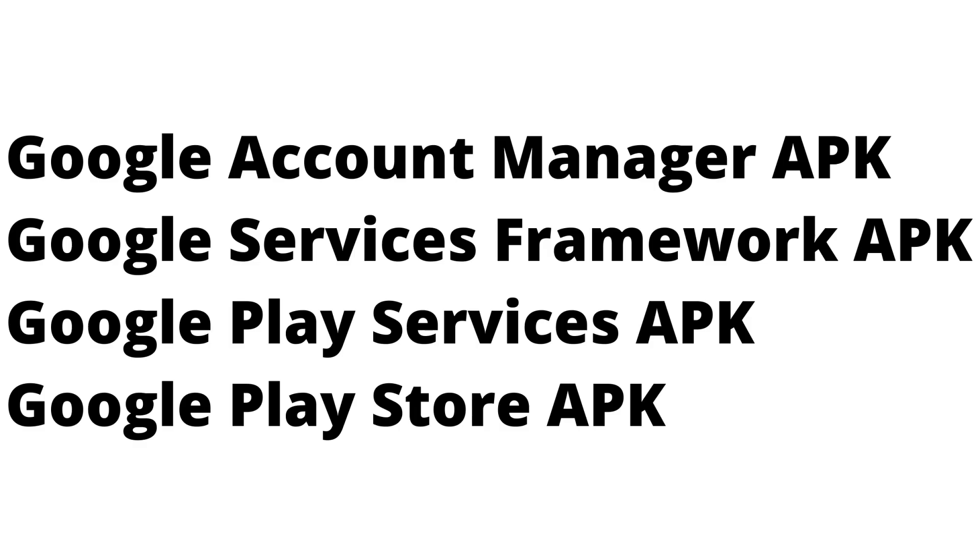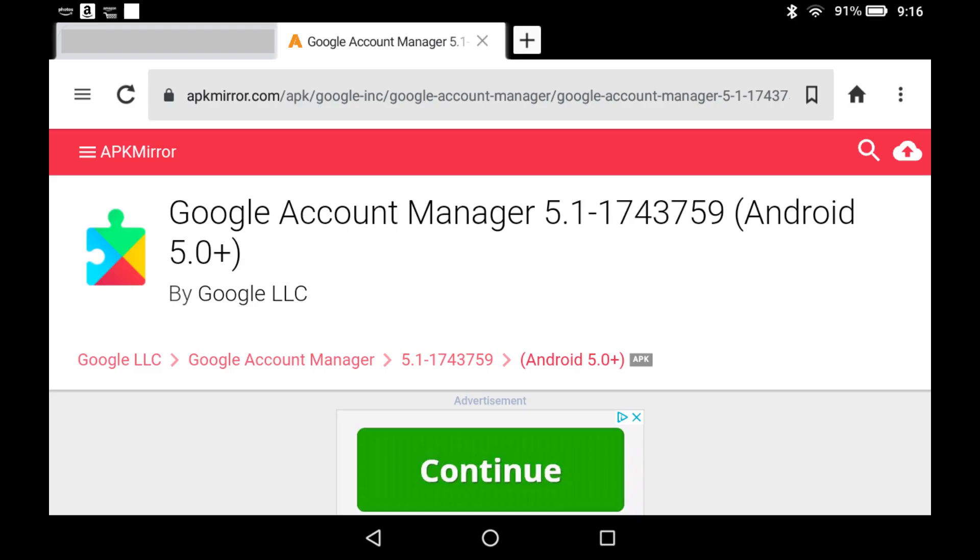Step 2. Download the four APK files provided by Google from the APK Mirror site to your Amazon Fire tablet. Links to these files can be found in the video description. The four APK files are Google Account Manager APK, Google Services Framework APK, Google Play Services APK, and Google Play Store APK.